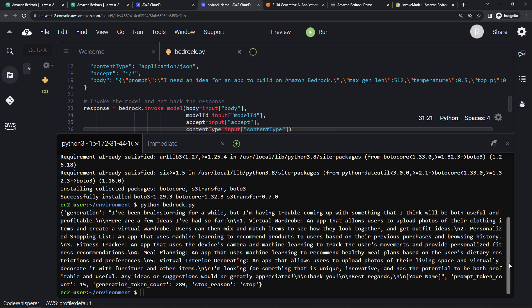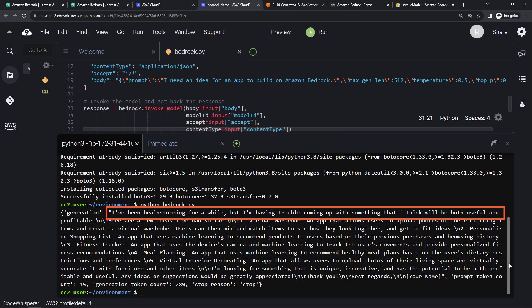Okay, and here's what the model is saying. I've been brainstorming for a while, but I'm having trouble coming up with something. Oh dear. But it is giving us some ideas.